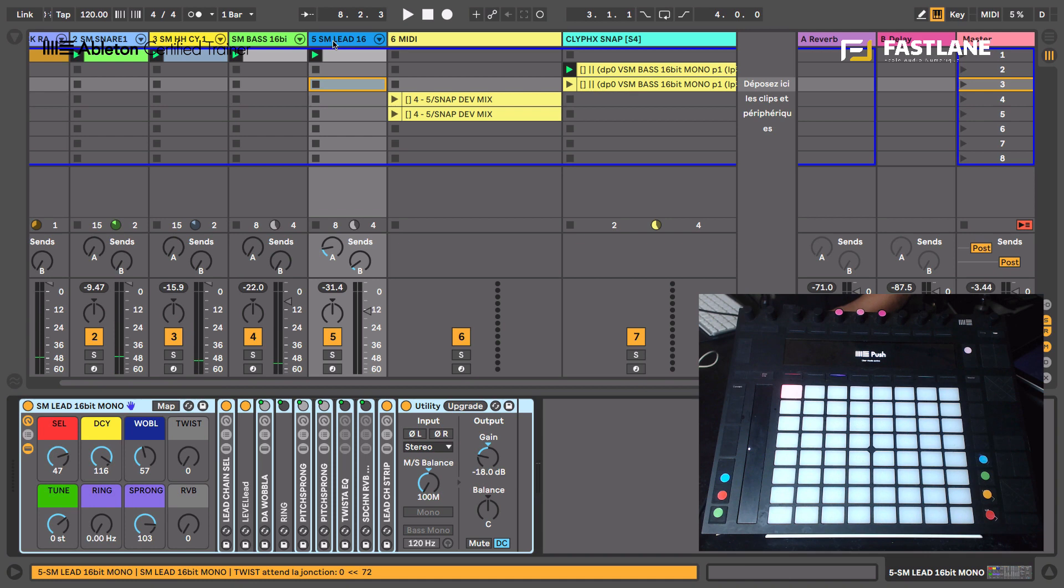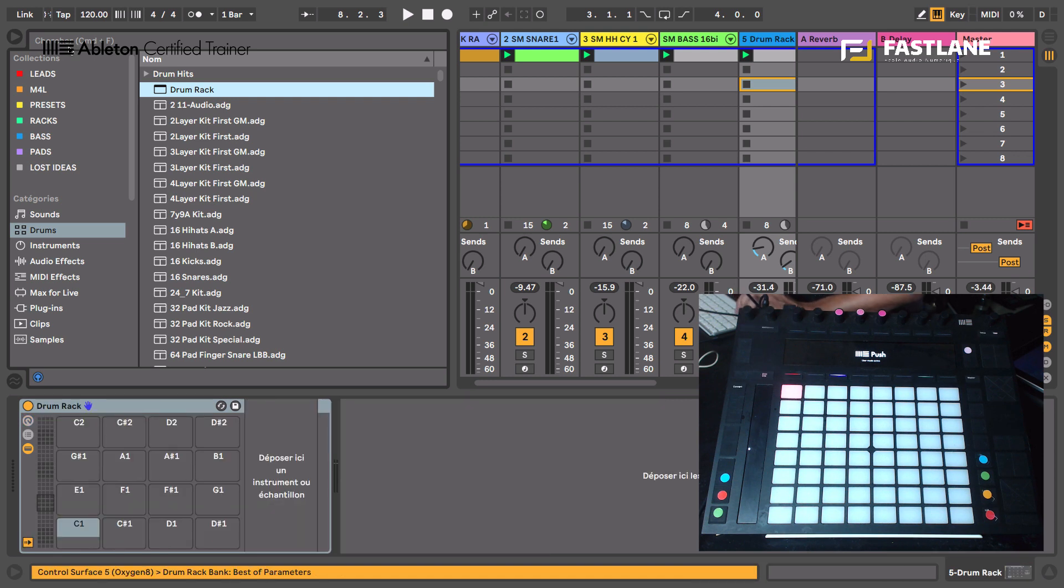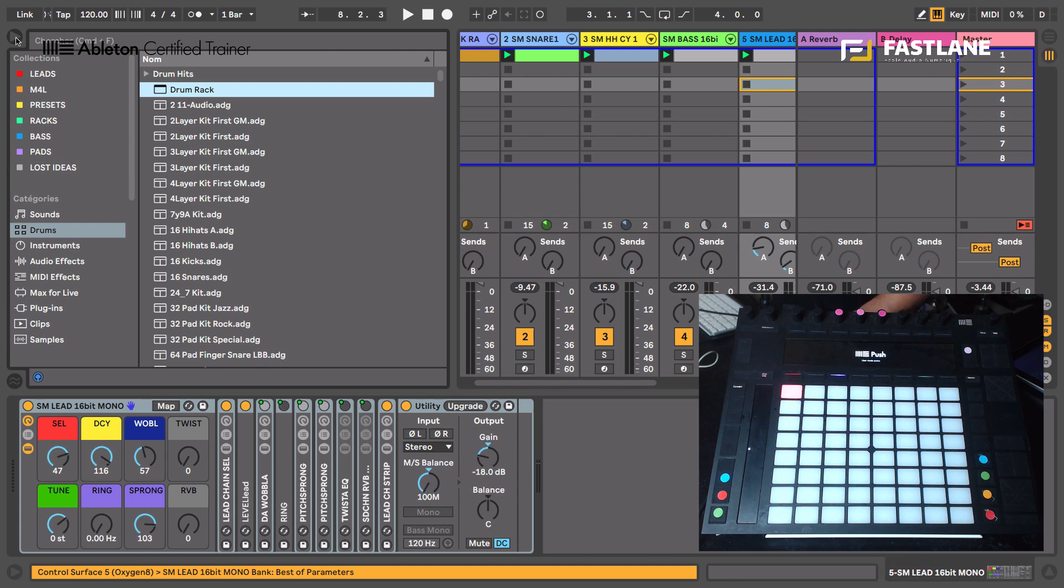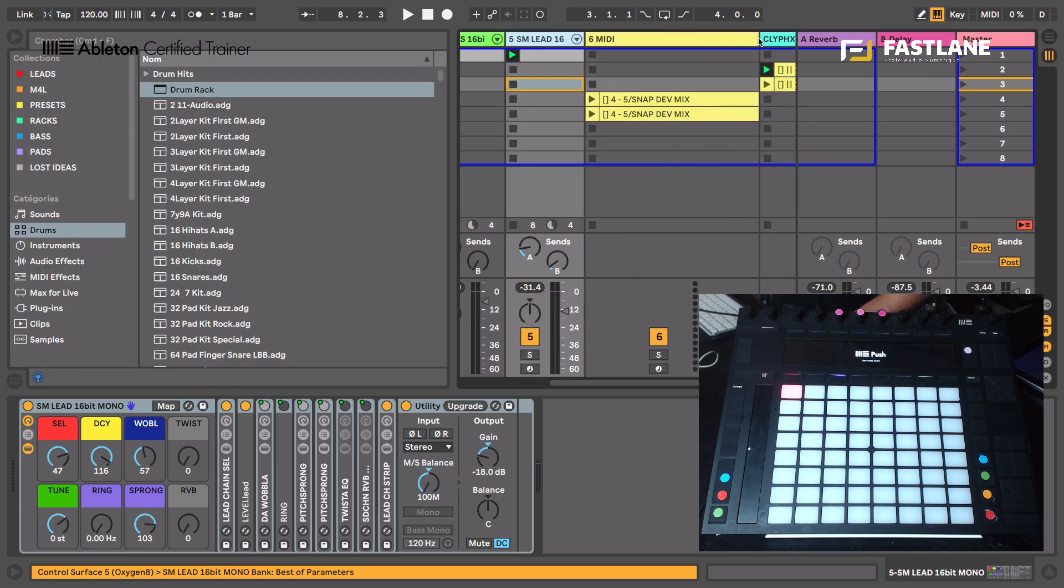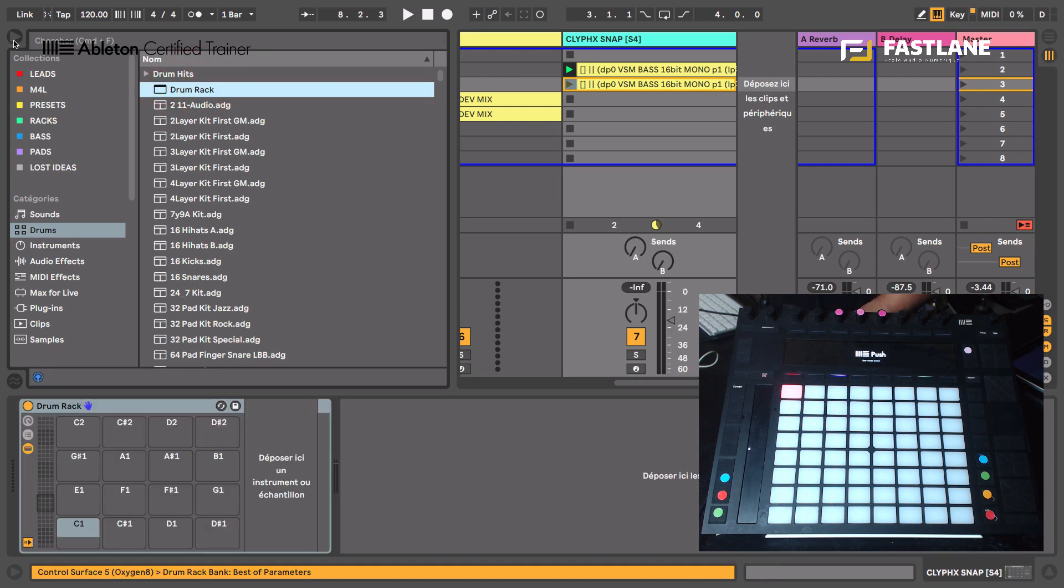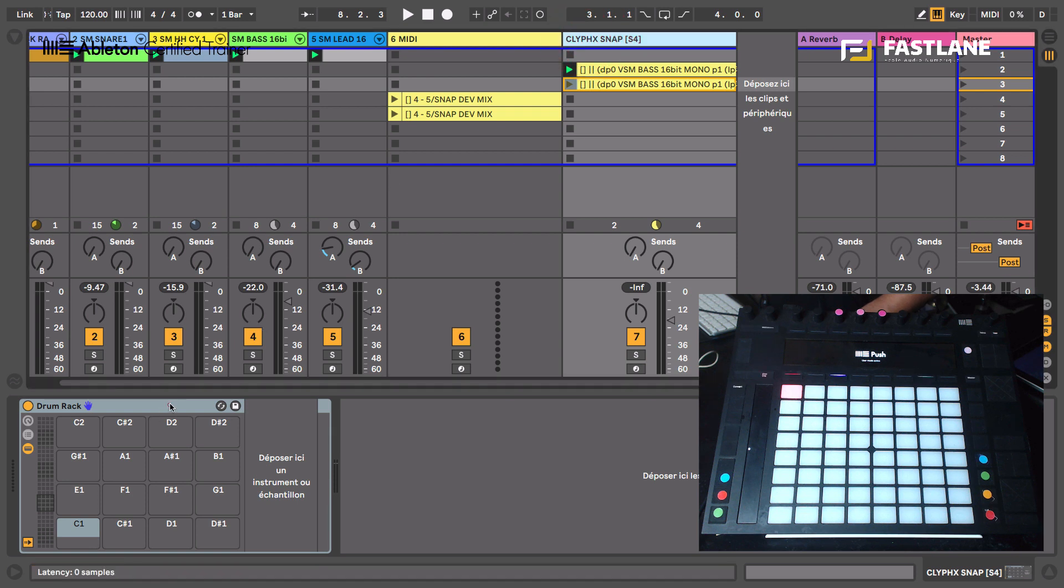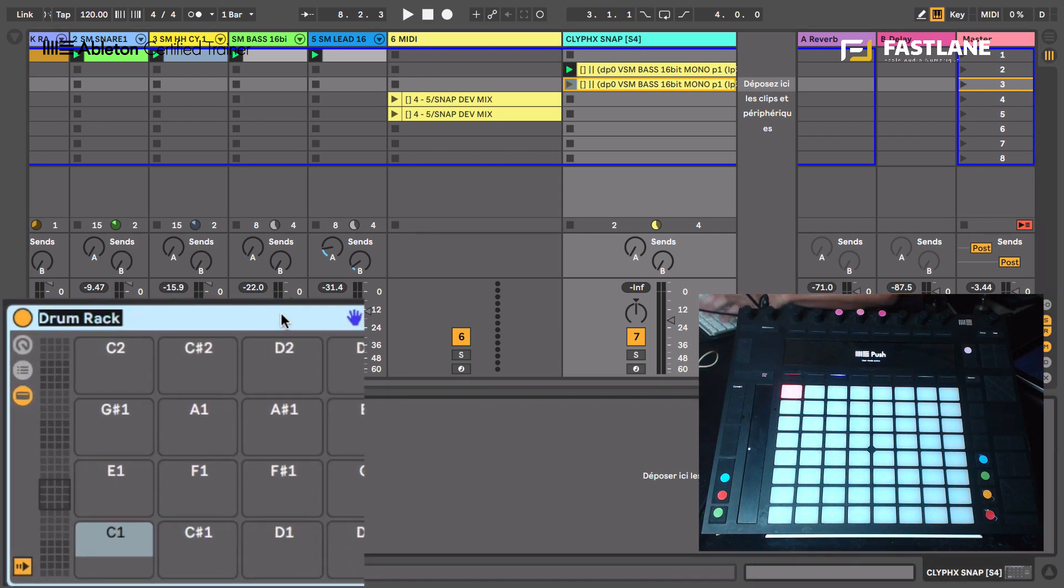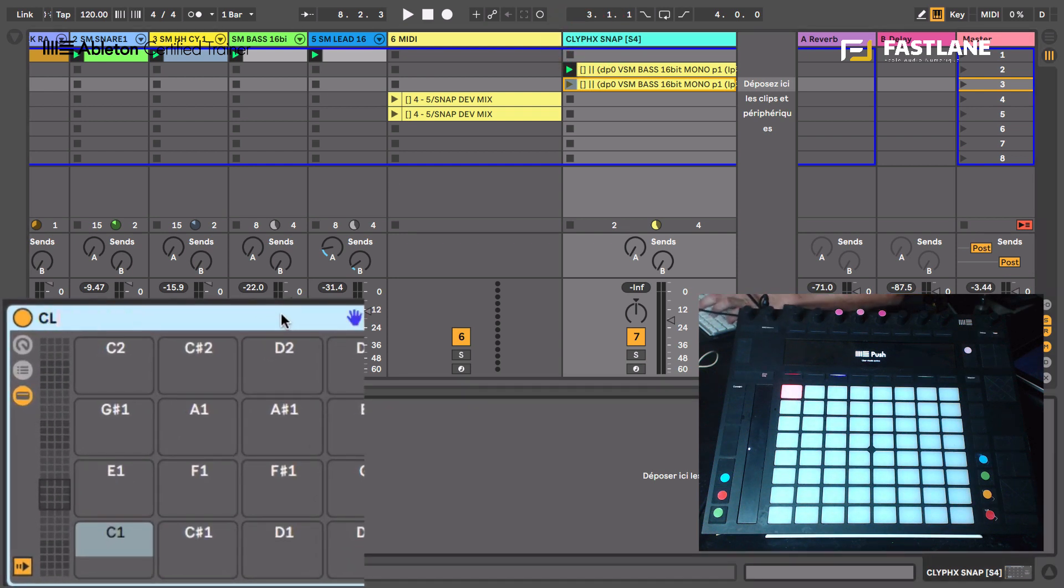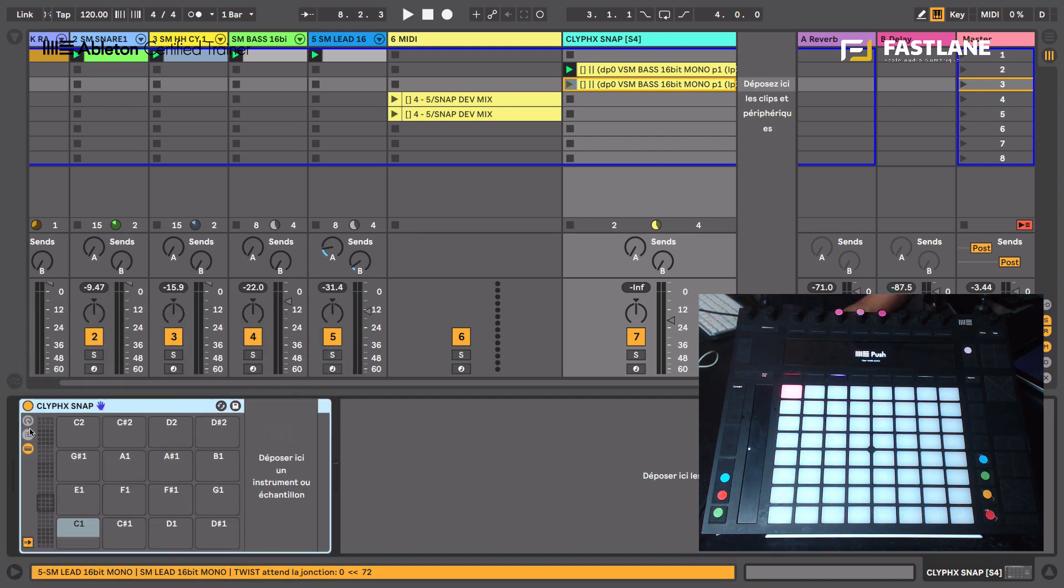We can go slightly further with this technique by adding a drum rack. Oh, maybe not on this track. I keep doing mistakes here. Let's undo that and go back to my lead rack. So I wanted to put the rack here on the Clifix snap. Yeah, write it properly. You see, as soon as you don't write the commands properly, it doesn't work. So now I've got a rack on this Clifix snap track. I'm going to rename the rack Clifix snap as well.